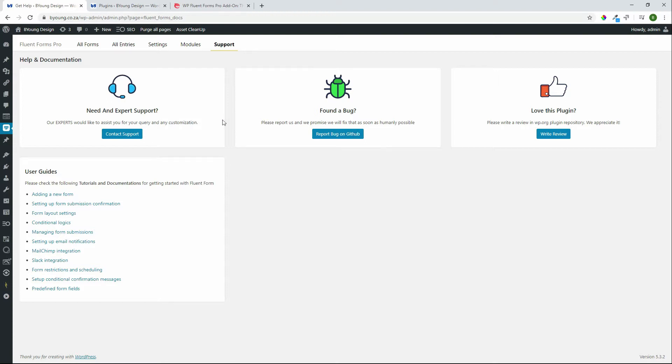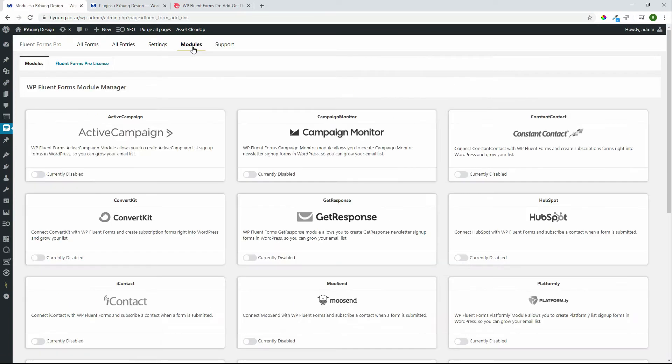There is a free version as well but for demonstration purposes and to show you what's really possible we're going to have a look at what's available in the pro version. If we then look at the modules that are available, these are integrations with third-party plugins and other marketing processes.